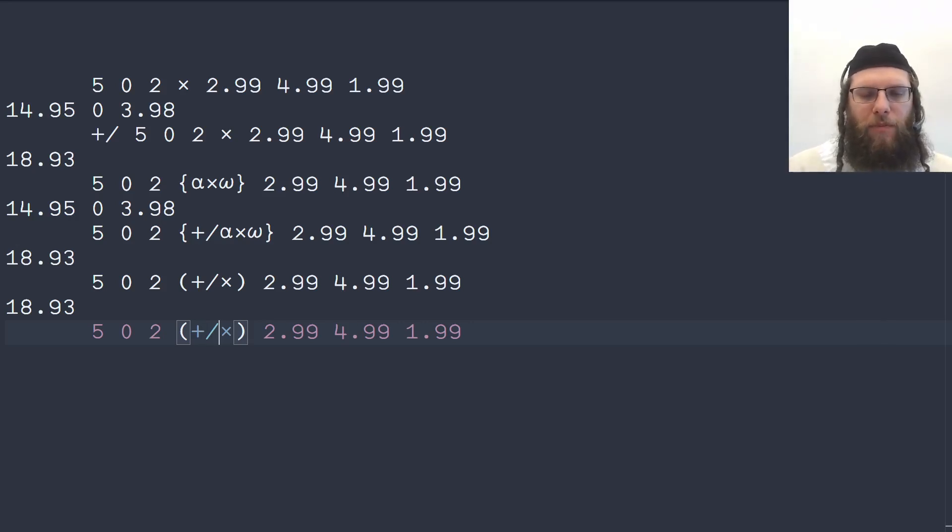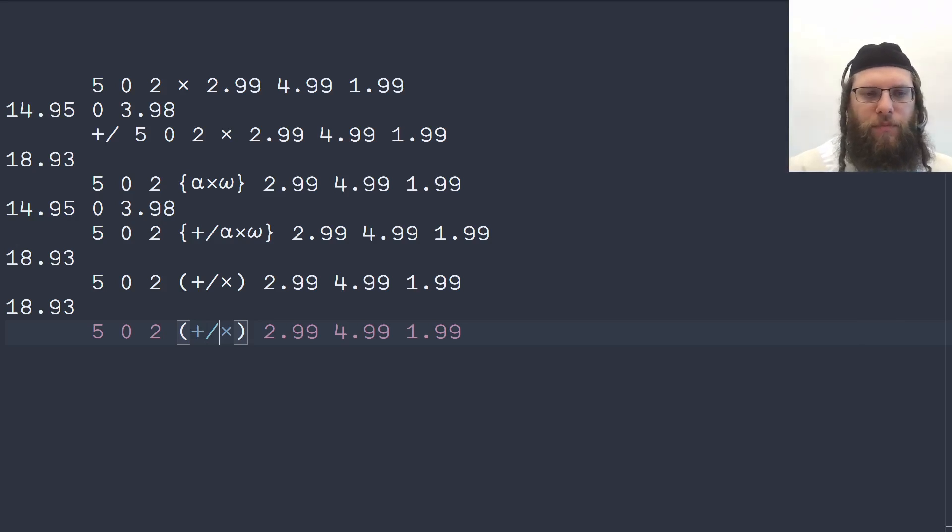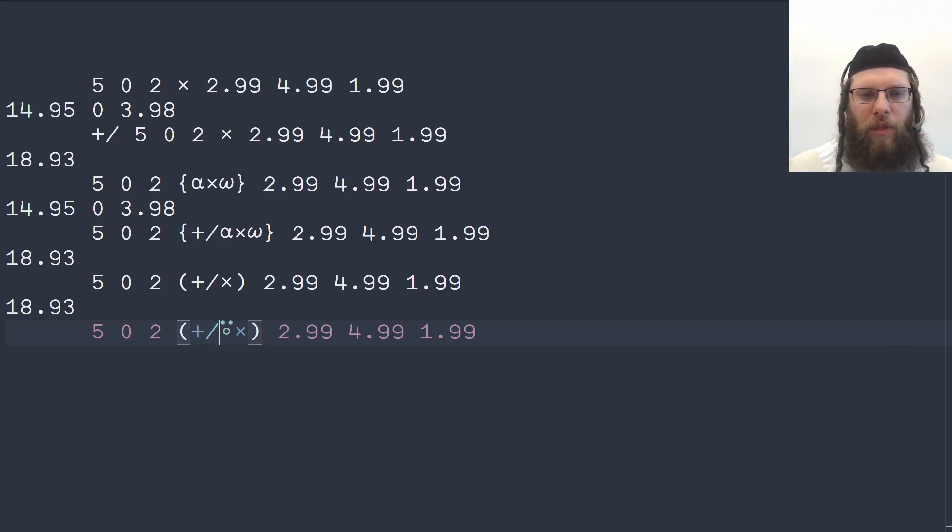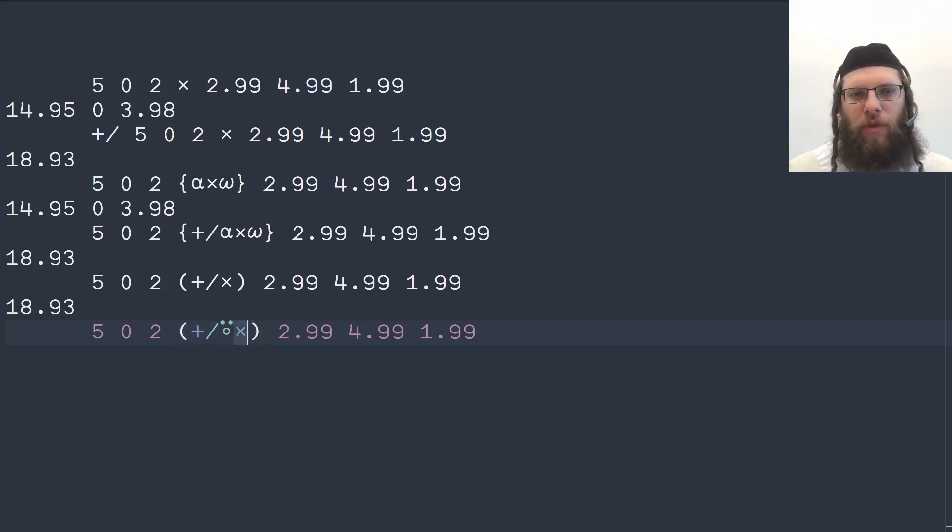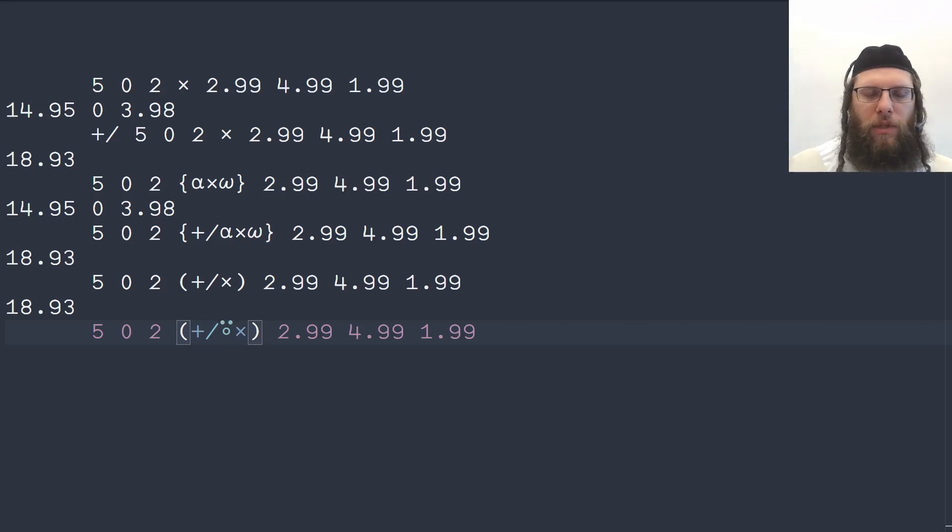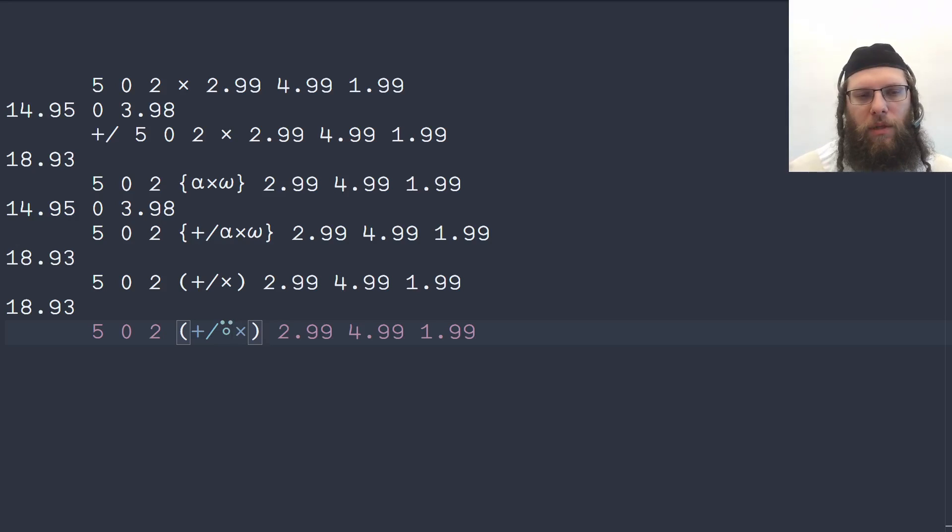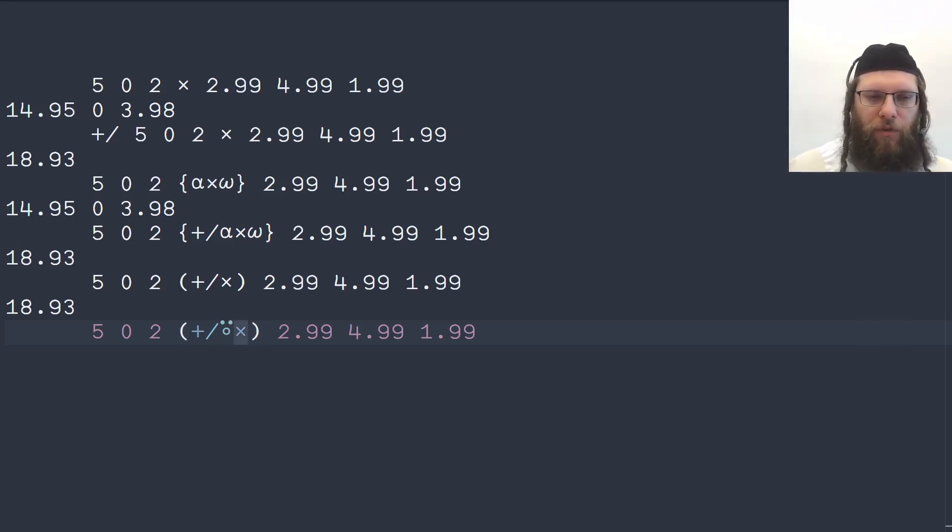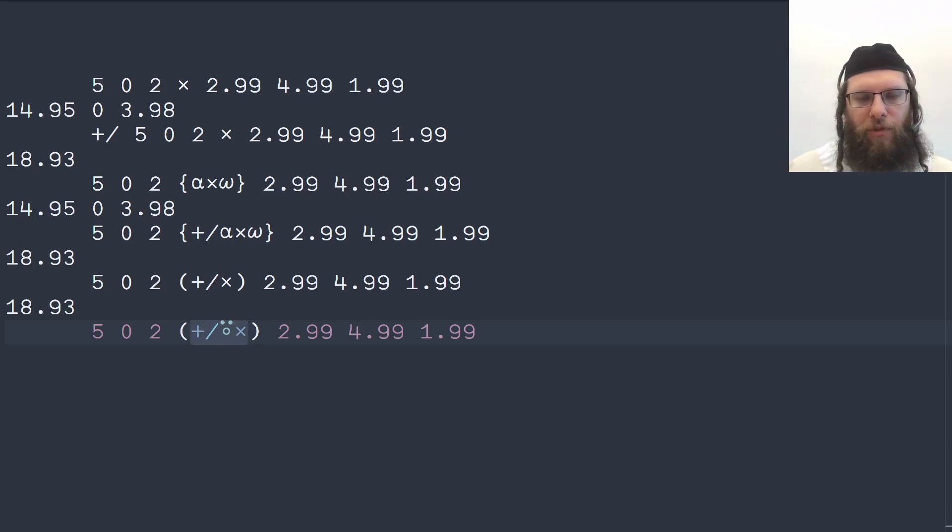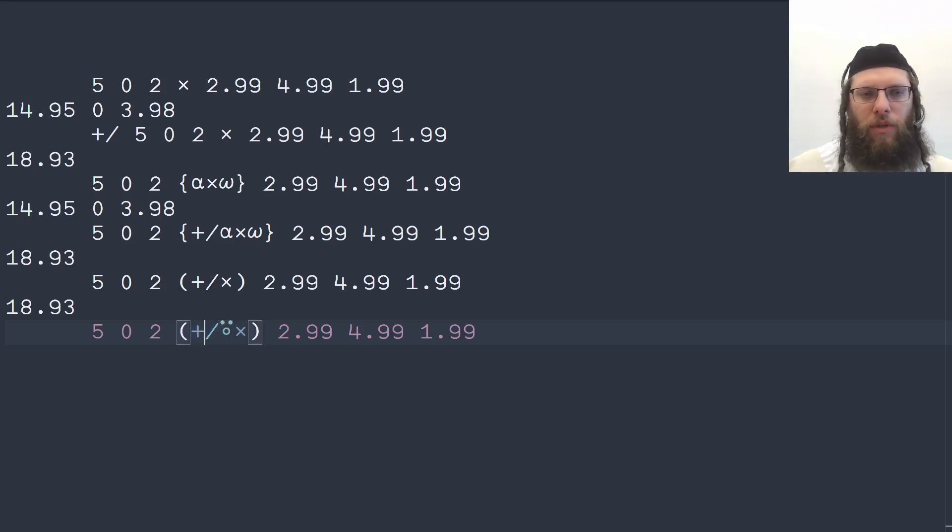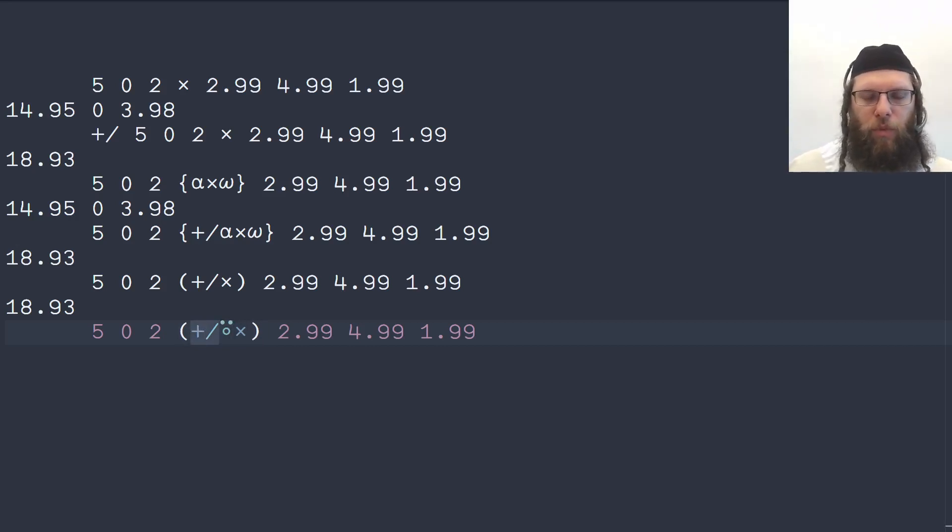But we can also be explicit about this atop. We have an operator which is a higher order function. It's infix, it takes the sum on the left and takes the multiplication on the right and it combines them in a way that the right function is applied first with the arguments to the overall derived function and then the result is fed onto as a post processor the left function which is applied to just one argument.